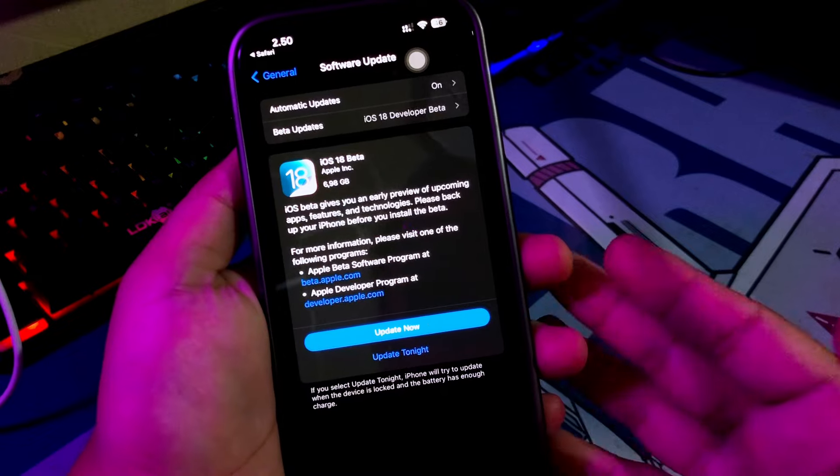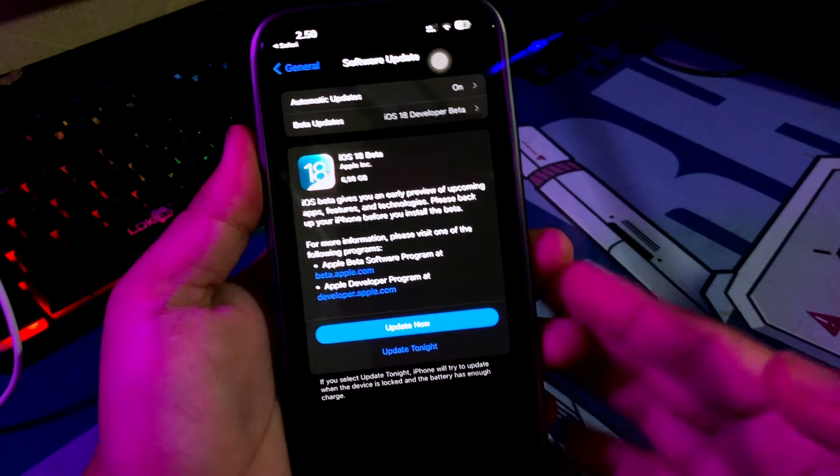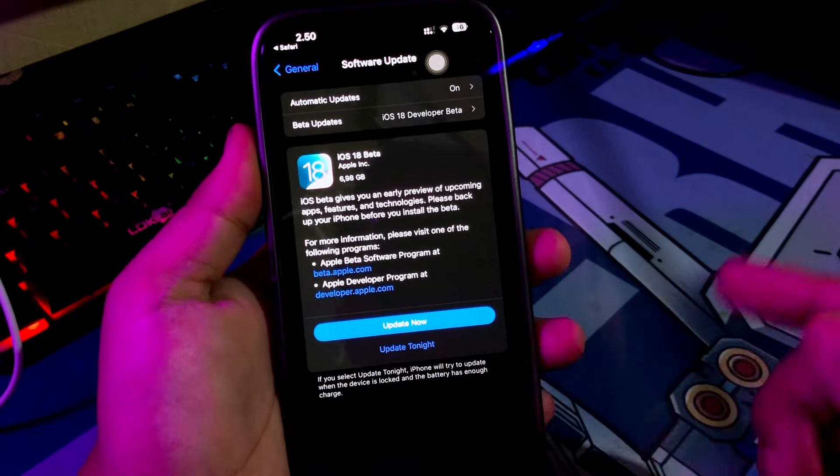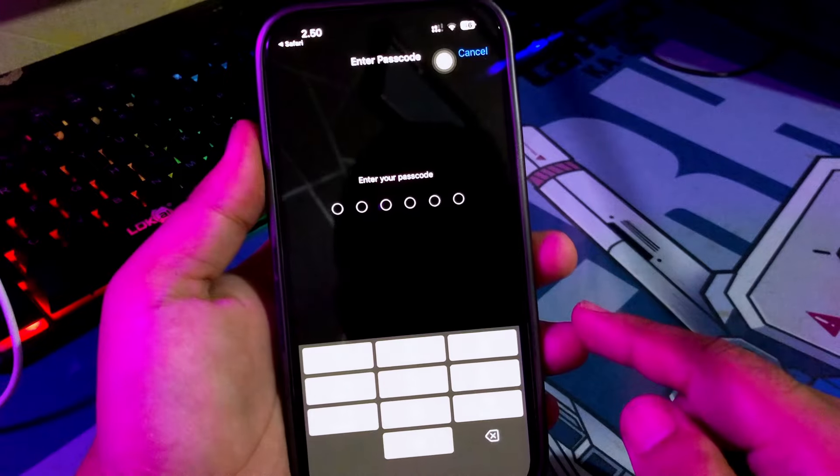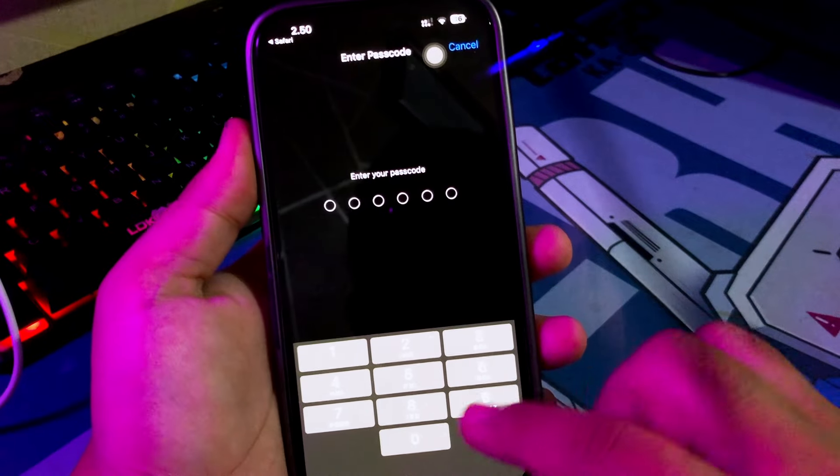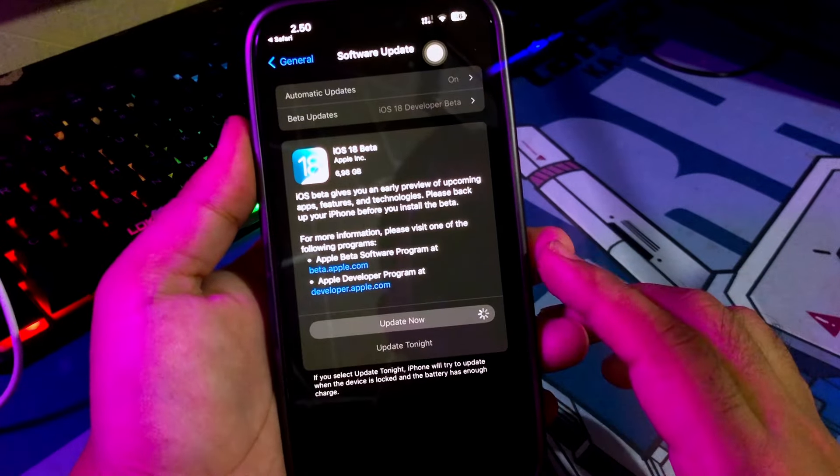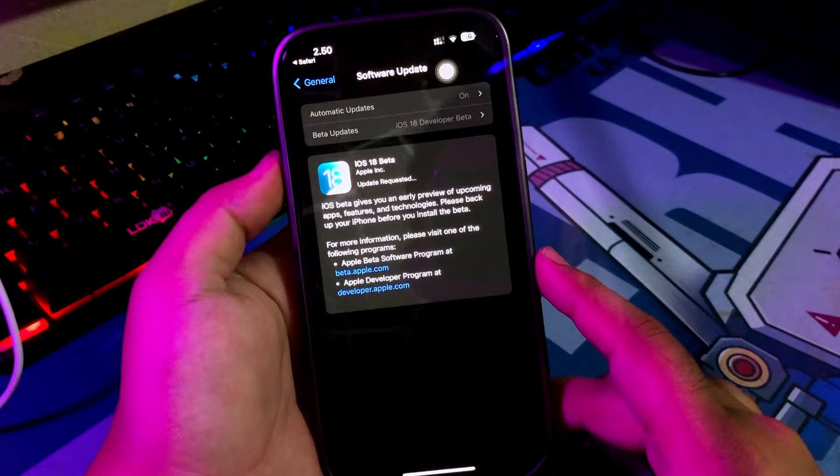Please click Update now to download iOS 18 on your iPhone. To install it to your iPhone, please input your passcode, then iOS 18 automatically download and install to your iPhone.